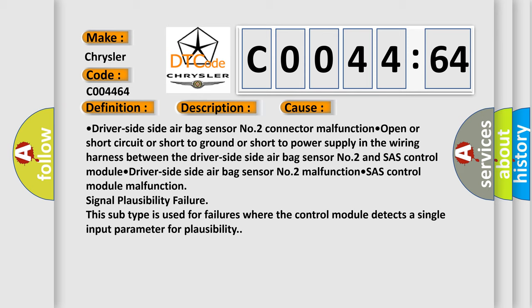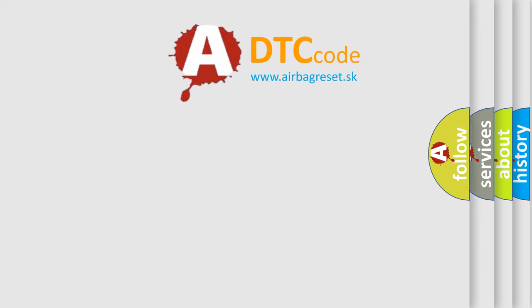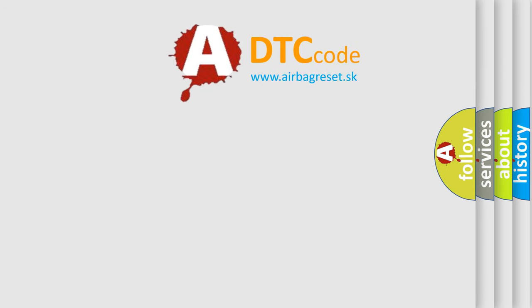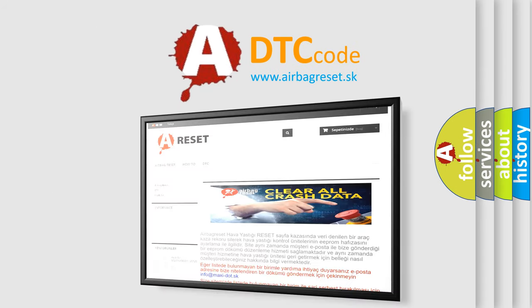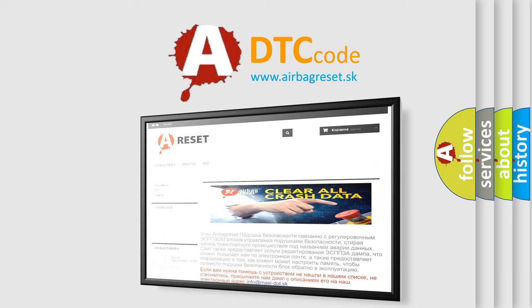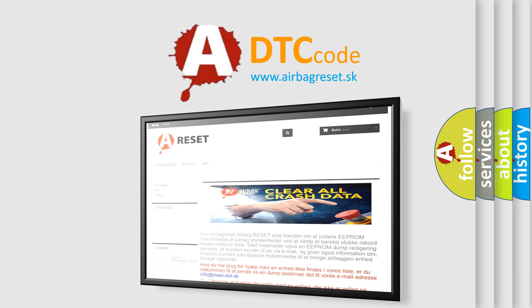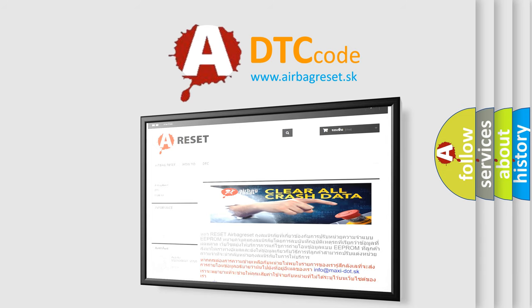The airbag reset website aims to provide information in 52 languages. Thank you for your attention and stay tuned for the next video.